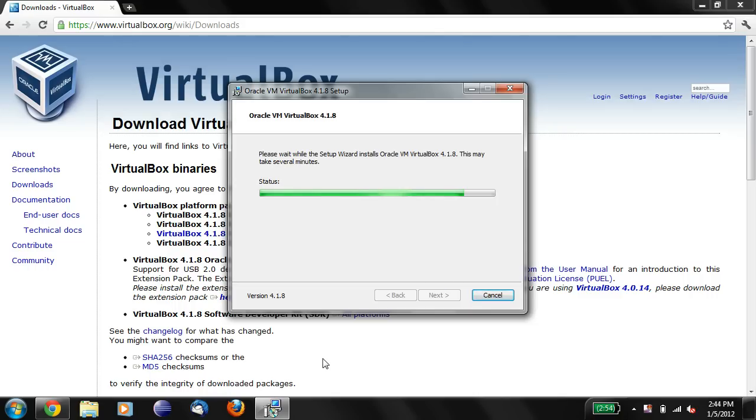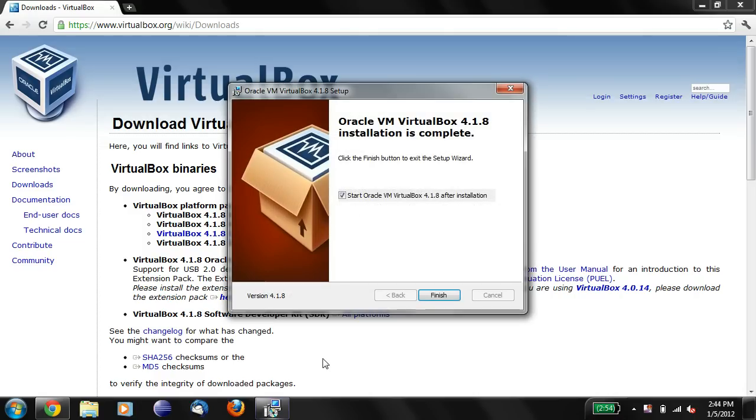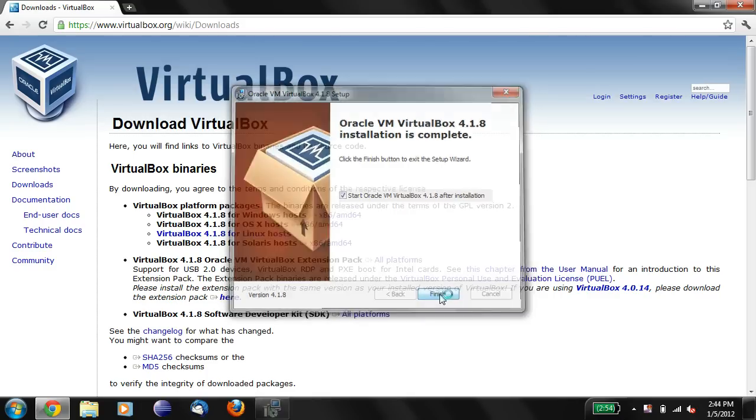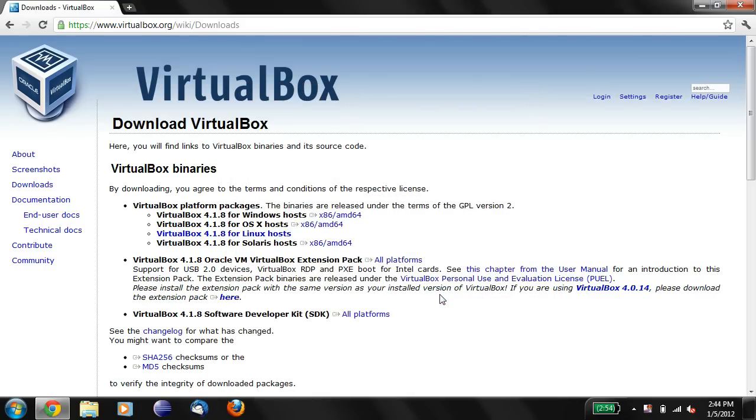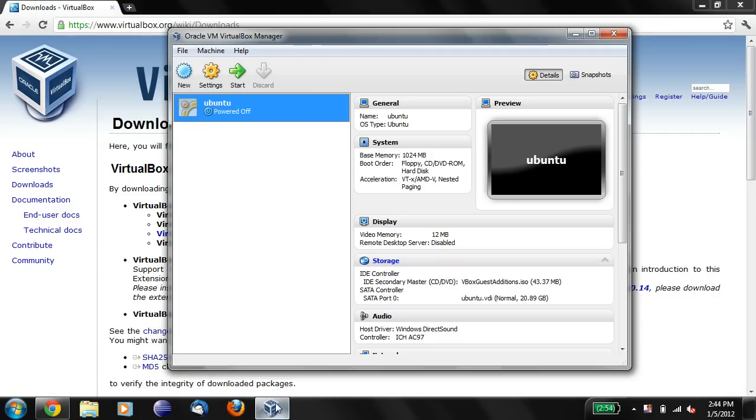Looks like it's almost done. Okay. So let's run this program. Let's click Finish. Okay. Here we go. And here's our new VirtualBox.